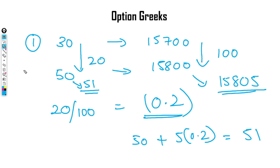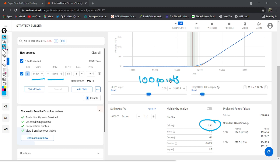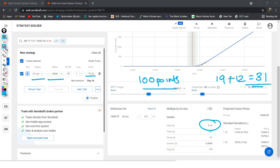Delta tells us: for every one point increase in the underlying, how much is the option going to move? I have opened Sensibull and added 16,000 June 24th calls. It is showing a delta of 0.12. This means if Nifty goes up by 100 points, then the option premium goes up from 19 rupees to 19 + 12 = 31 rupees. That is the concept of delta.